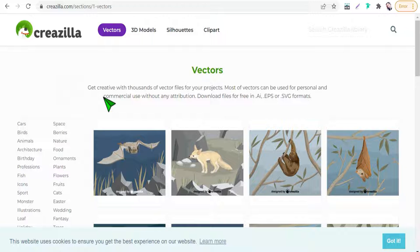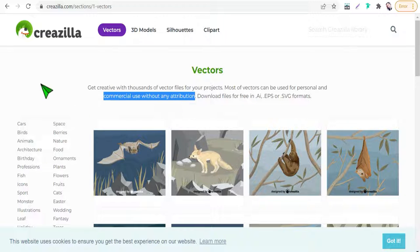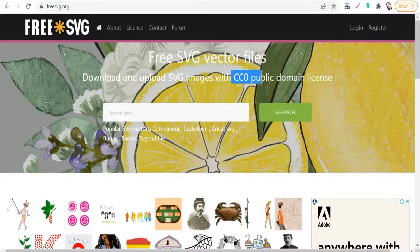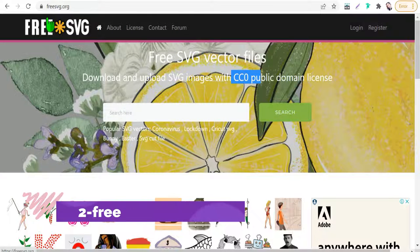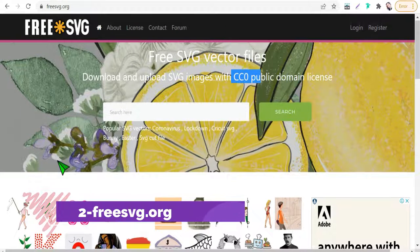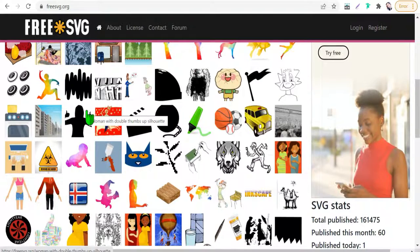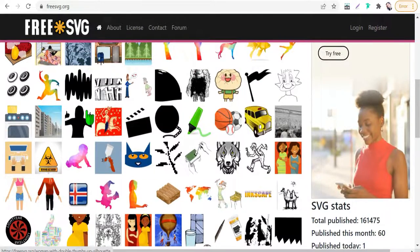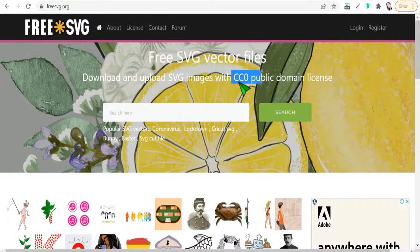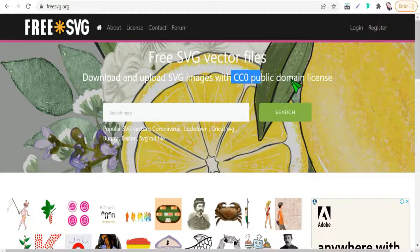All for personal and commercial use without any attribution. The next website today is FreeSVG.org. Here you will find all these vectors in two formats — PNG and SVG — with a CC0 public domain creative commons license, for personal and commercial use.